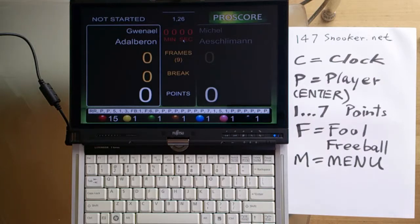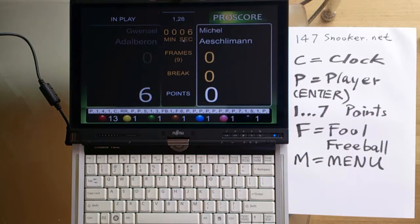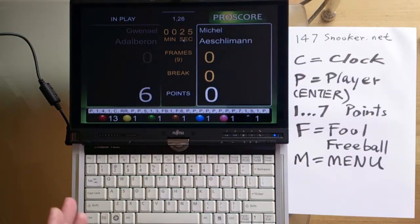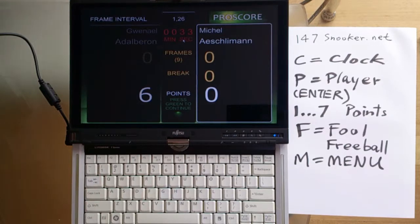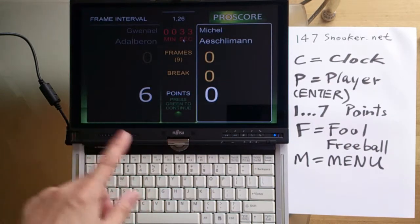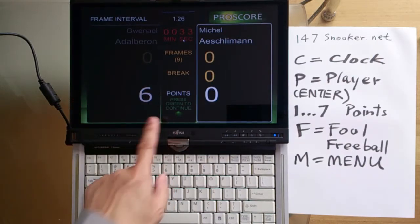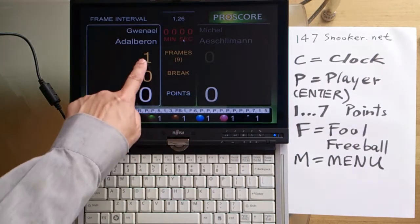One thing that's very, very important is that when a frame is ended, there are certain procedures you have to do to end the frame properly. To end the frame, press the W key — the Win Frame key — and then confirm to end the frame. Once you confirm the winner, the player with the highest points will have one frame added to his scoreboard. To confirm, press the green button, which is 3. One frame is then added and the scoreboard resets to zero.